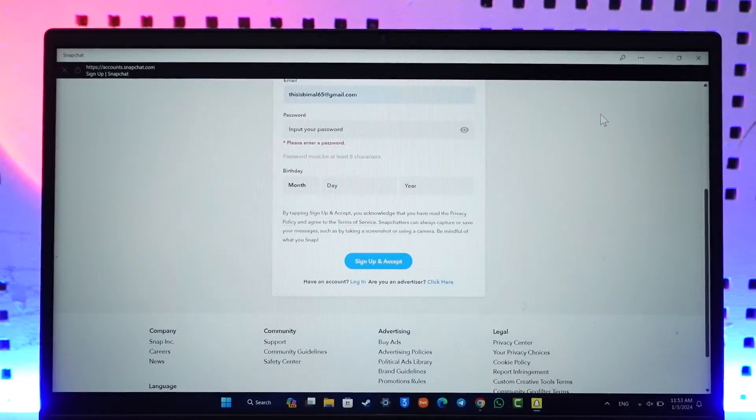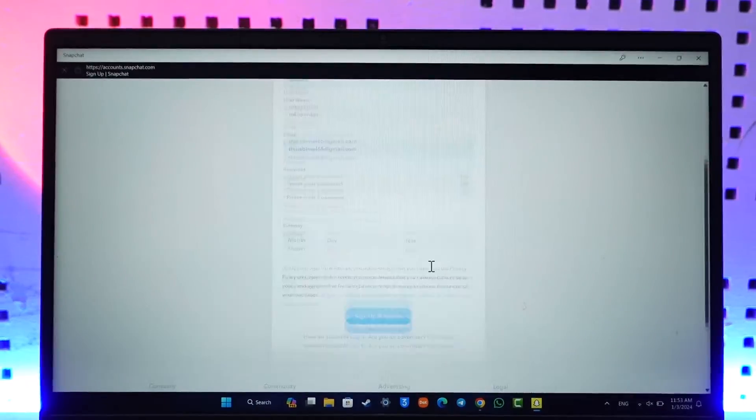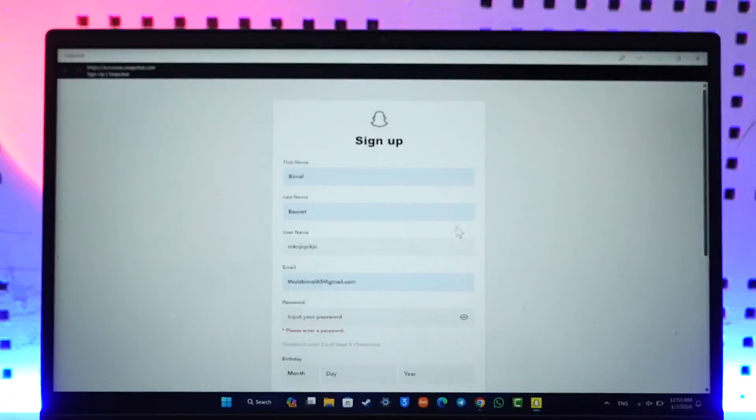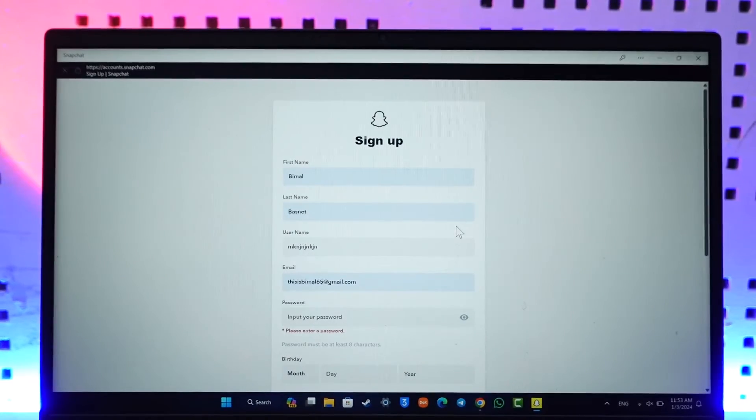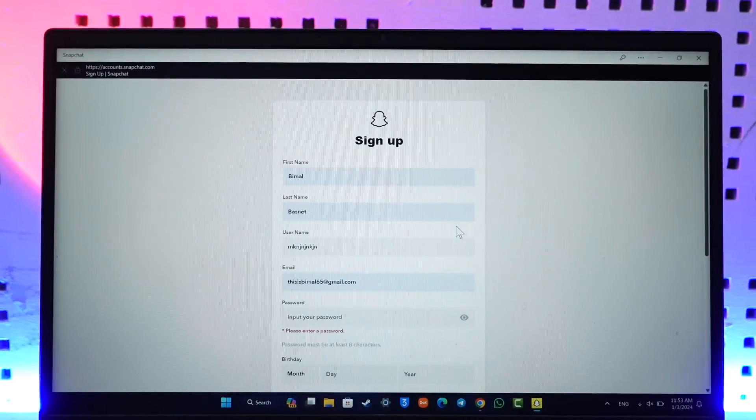Then just hit the sign up and accept option and you will be able to create your Snapchat account on laptop. This way you can create a Snapchat account on laptop.